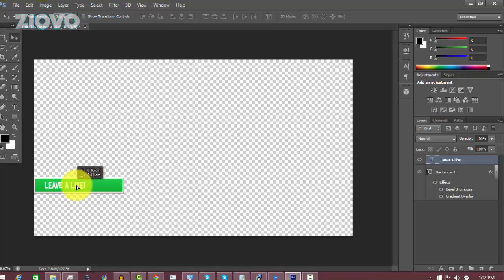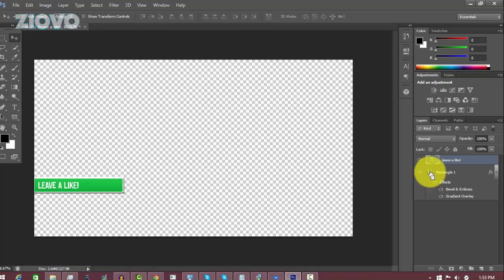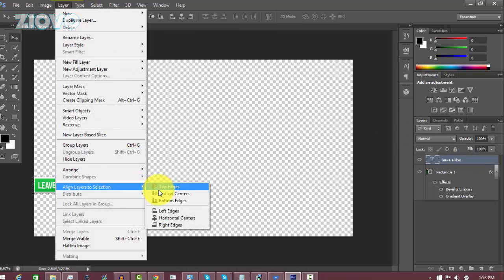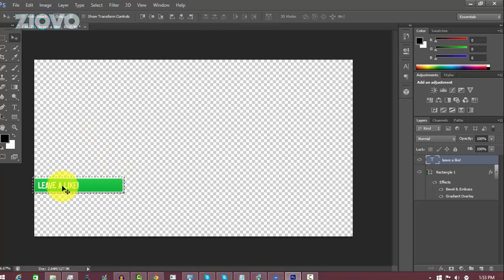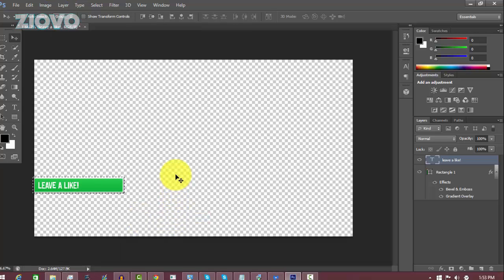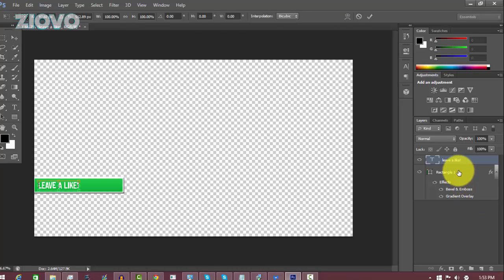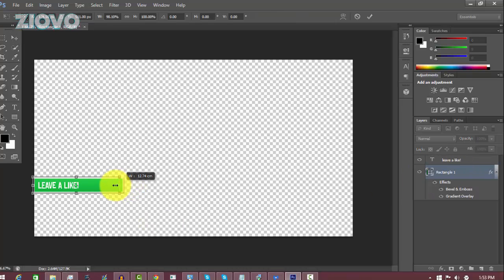Now you want to align the text to the actual rectangle. Control-click on the rectangle layer to select it, then make sure the text layer is selected. Go to Layer > Align Layers to Selection > Vertical Centers to vertically align the text. For horizontal alignment, go to Layer > Align Layers to Selection > Horizontal Centers. Press Ctrl+D to deselect. I'm also going to resize the rectangle slightly — press Ctrl+T, hold Shift, and make it a little smaller to fit the text.